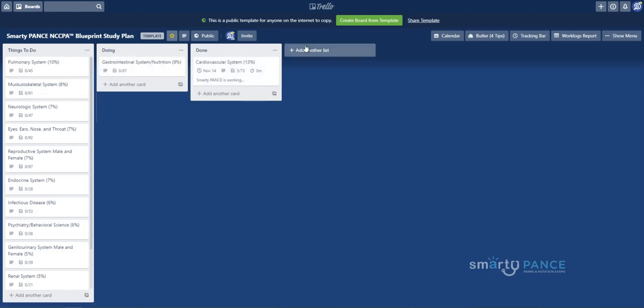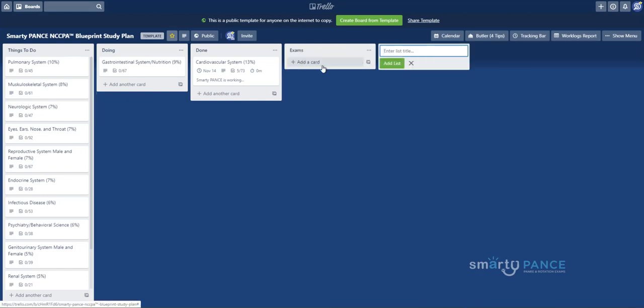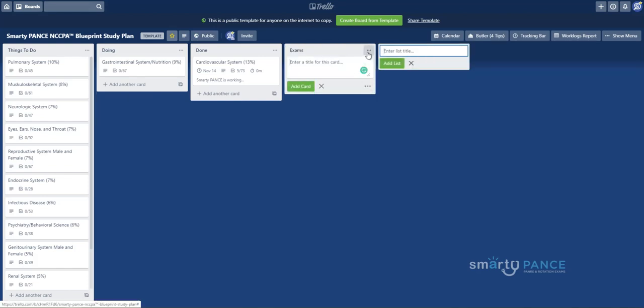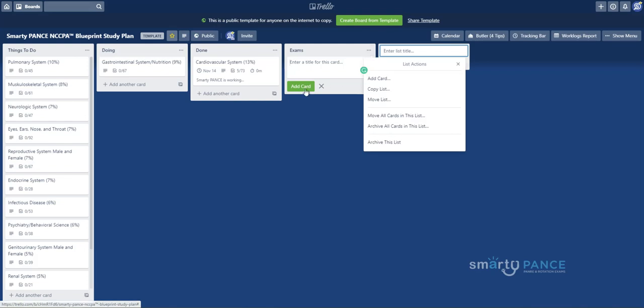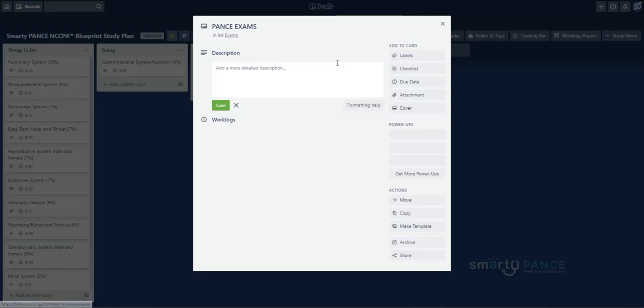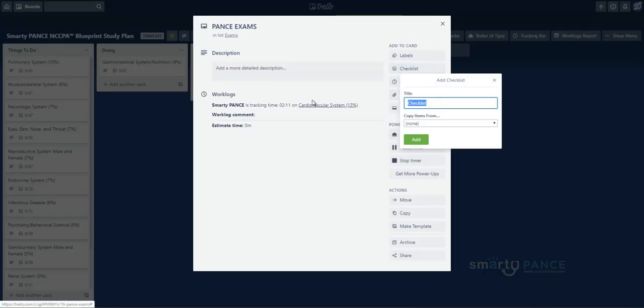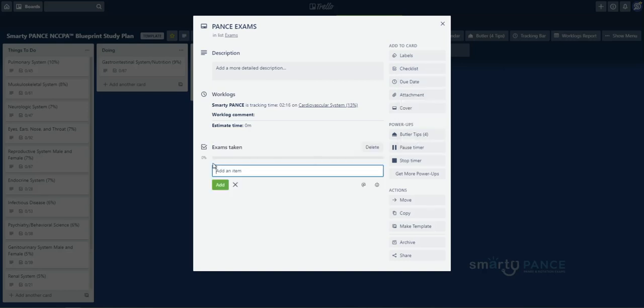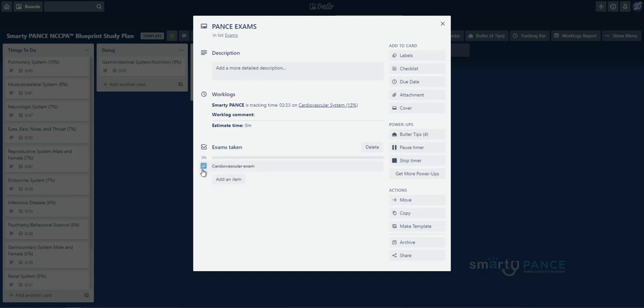Say you want to track exams that you've taken. You can create a new list yourself and say you want to track exams. You can add this and then you can add a card to this. So, we'll say PANCE exams. Say we do that and we click on this. You can then add your own checklists as well. So, you can say exams taken or exams to take. Add this and then you can create a checklist. So, say you want to take the cardiovascular exam, add this, and now you can actually mark these off as you complete them. You can even add links directly.